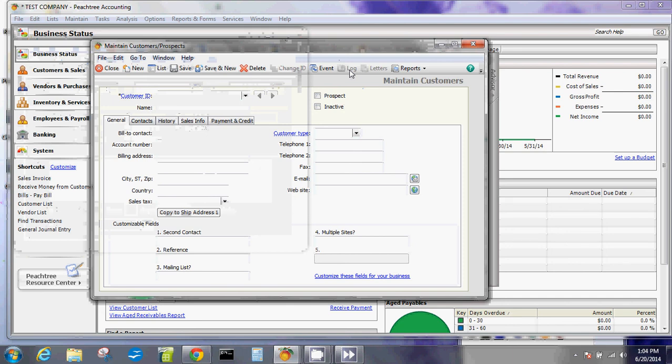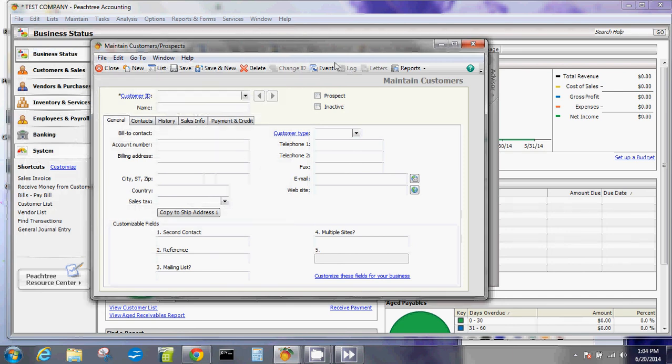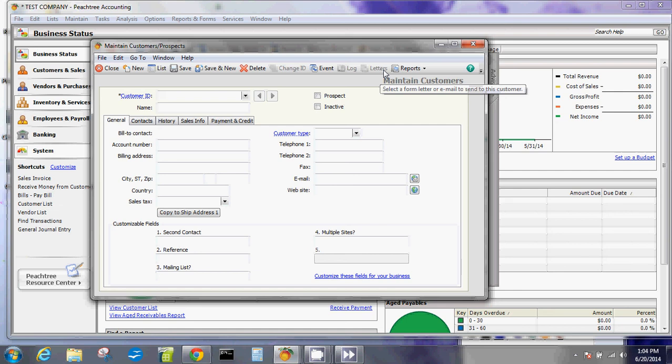That's after you've already created customers and started adding information and transactions about these customers. You can create letters for this customer - you'll need Microsoft Office Word or Excel sheets in order to create letters and some other stuff for Excel and PowerPoint and things like that.